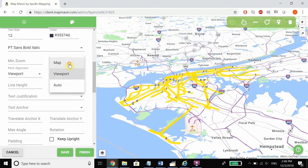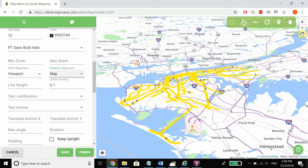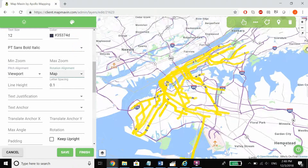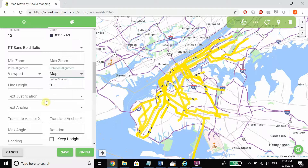In addition, we can set the line height — so say we have labels that go on to the next line, we can choose what that height for the next line will be — and we can also choose a size for letter spacing on the labels.